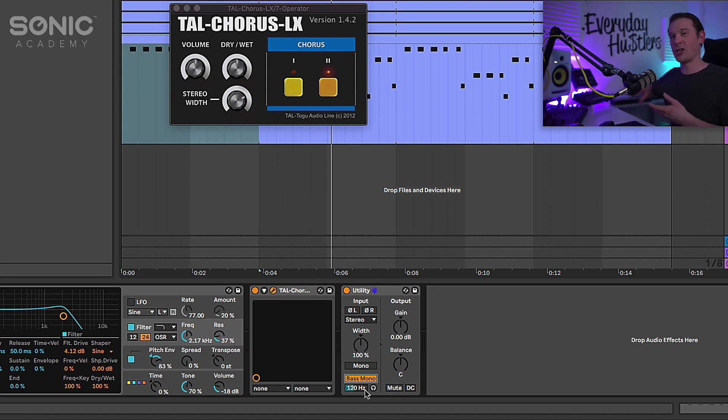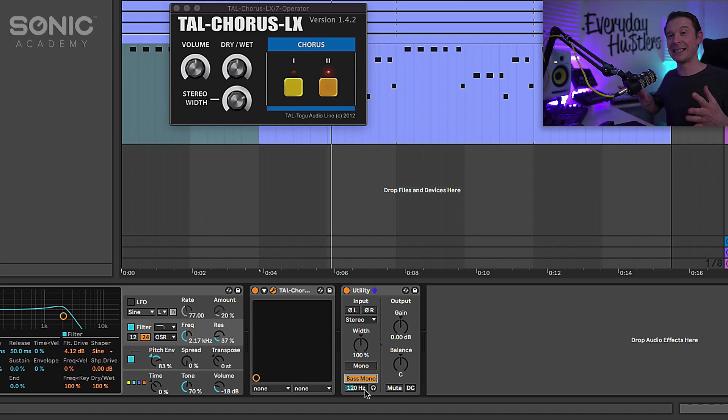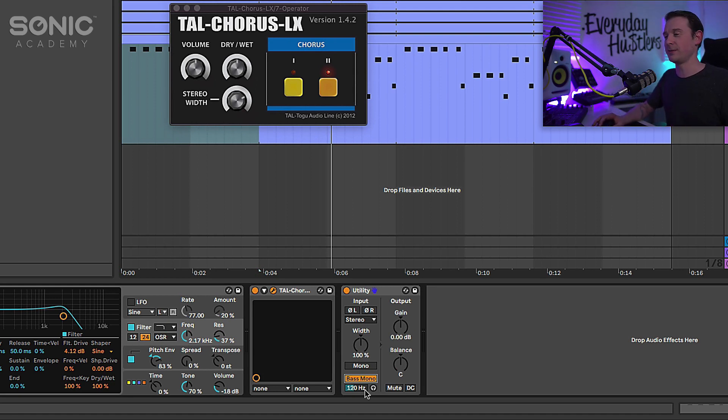This is very handy for this effect because that means we can take this bass and make the bass mono, but that top end of the bass we can make that as wide with the chorus.